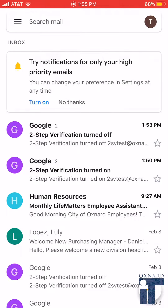Hi, today we will be going over how to set up two-step verification from your mobile device. First, make sure you have logged in on your Gmail account on your mobile device. Once you are logged in, tap the icon on the top right.